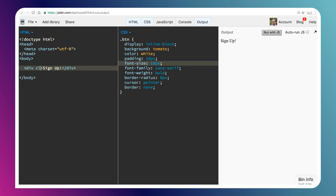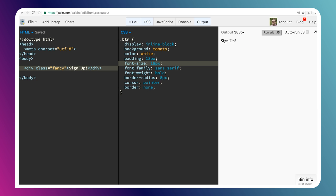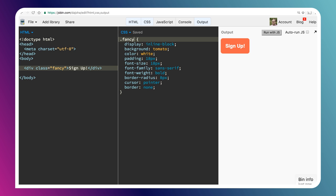We'll give it a class of fancy because it's a really fancy looking button. So now I've got this very fancy looking signup button that I've created here. If you remember from the previous episodes, one of the most important things for our users is to make sure that our controls — our interactive controls at least — are focusable.